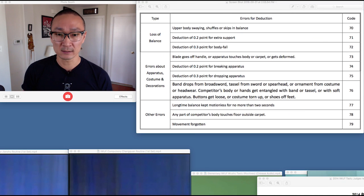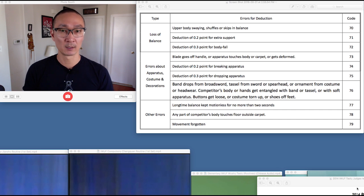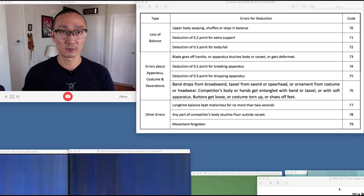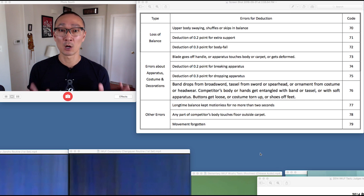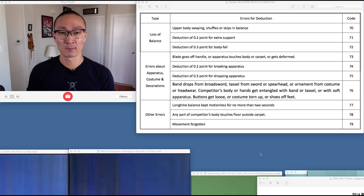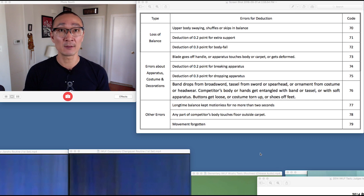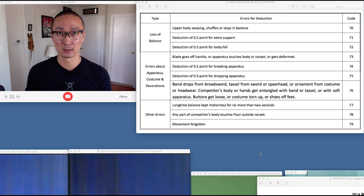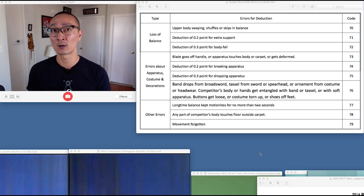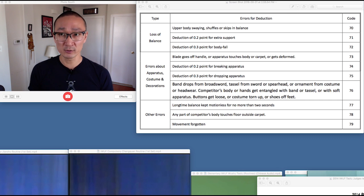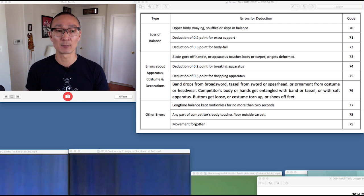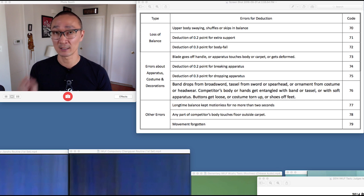Let's now dive in a little bit deeper and talk about those errors for deductions and the requirements for each of those three codes. First, what is a long time balance? Basically, a long time balance is anything referred to as a pingheng. So in the rulebook or any documentation on forms, if you have a movement called a pingheng, that is defined as a long time balance and must be held for two seconds. Most commonly in an optional changshen, that would be the koutui pingheng, which we're going to talk about again as code 14.